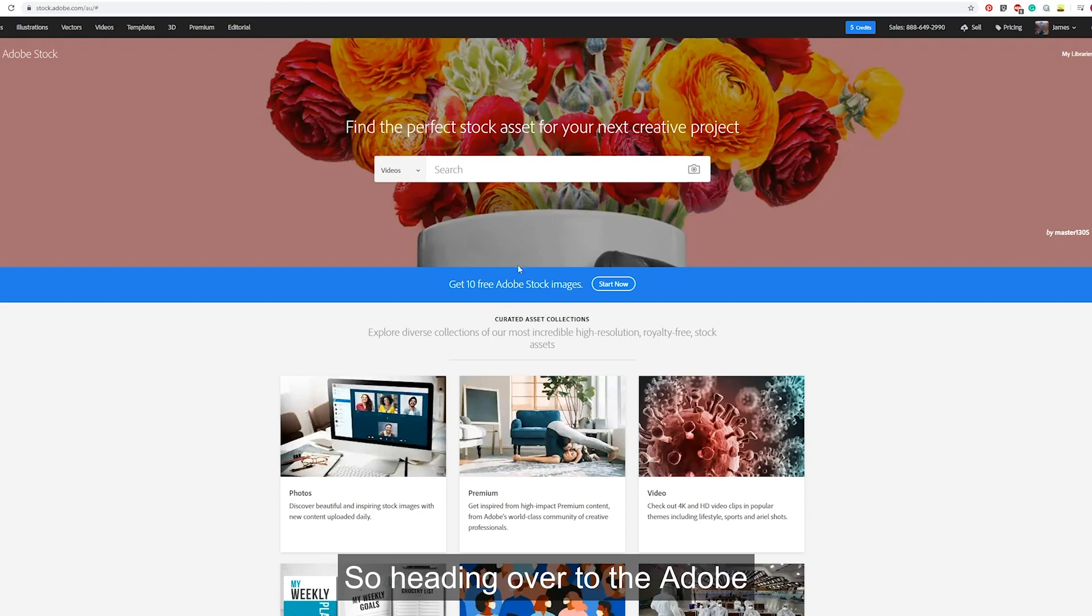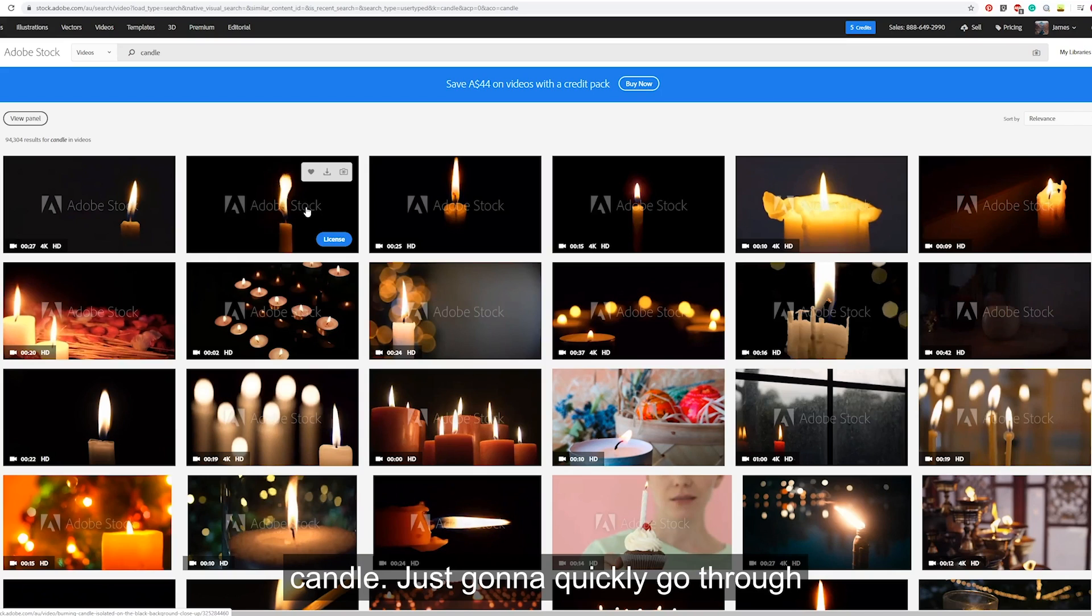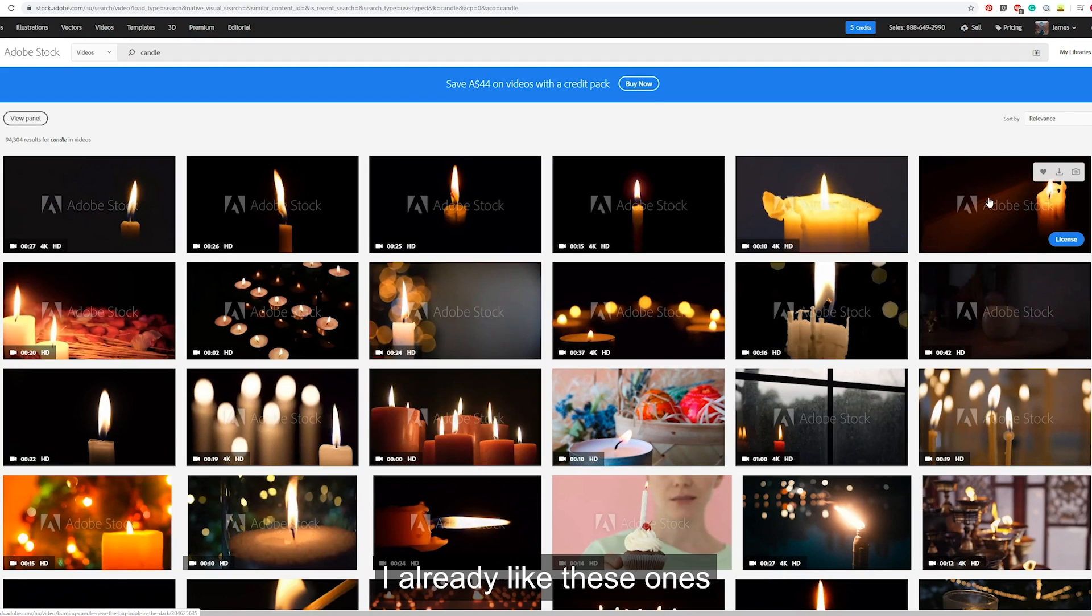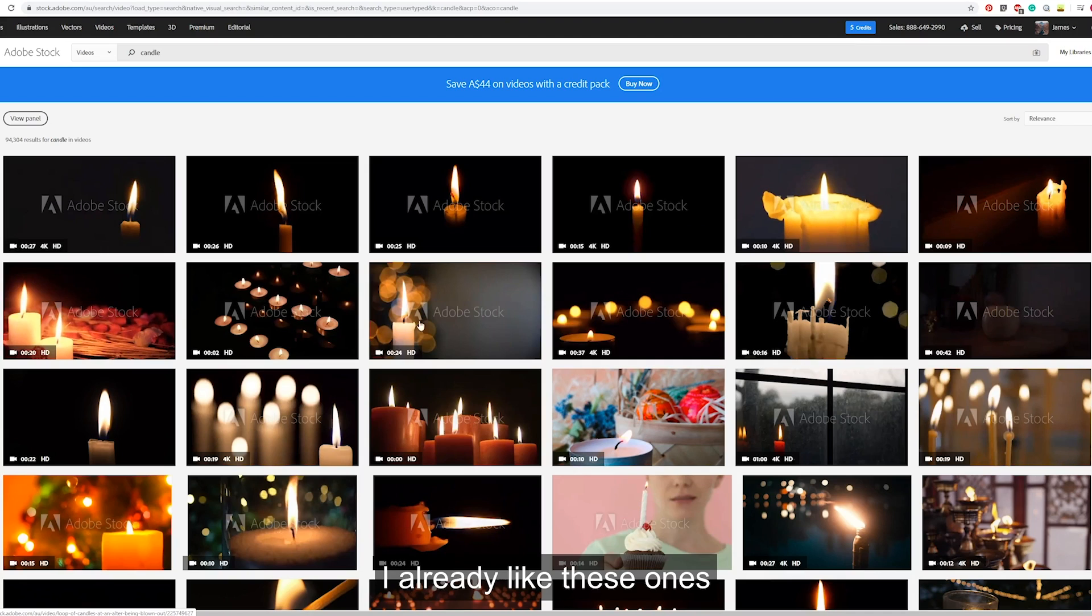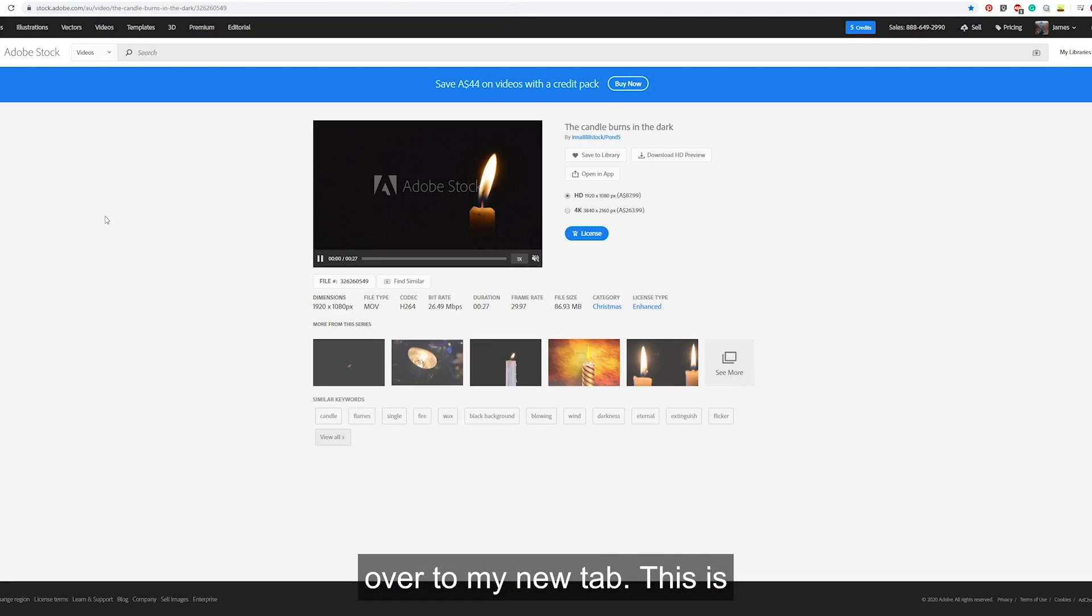So heading over to the Adobe Stock website, I'm just going to search candle. I'm just going to quickly go through the candles and open which ones I like in a new tab. I already like these ones on top, so I'm going to head over to my new tab. This is the first one.